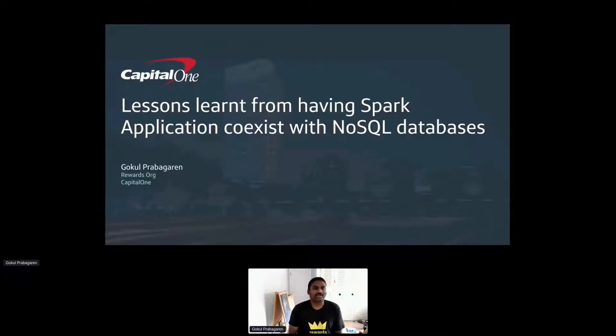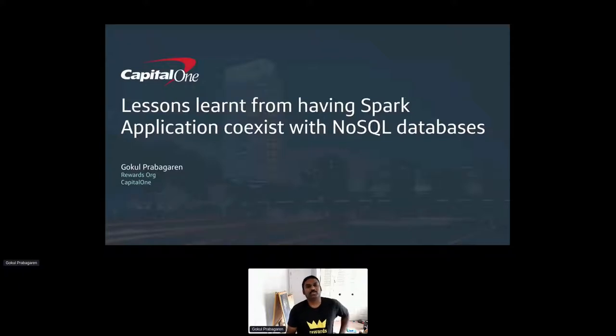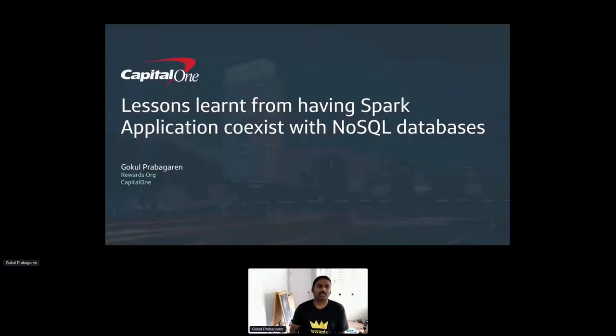Hello everyone, I hope you are enjoying the conference so far. I am Gokul Prabhakar from the Rewards organization at Capital One.